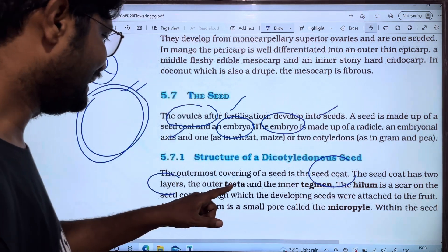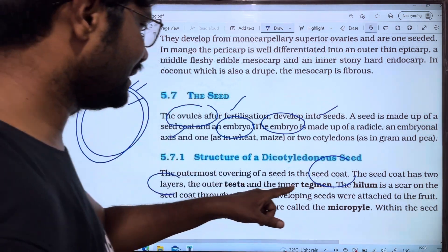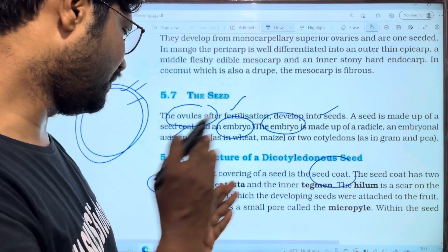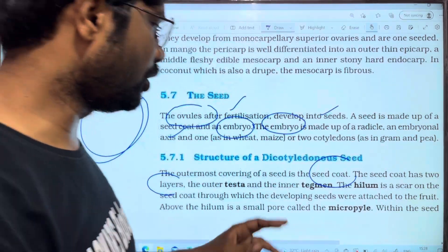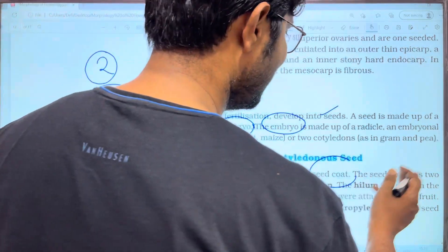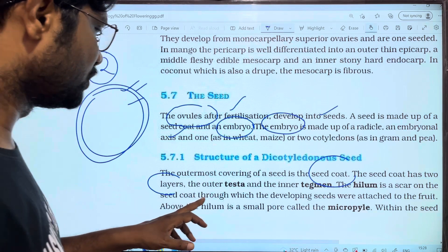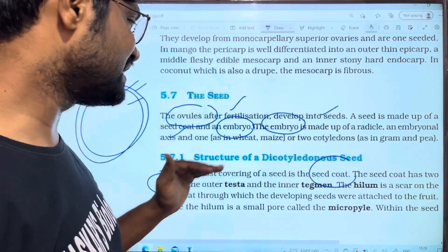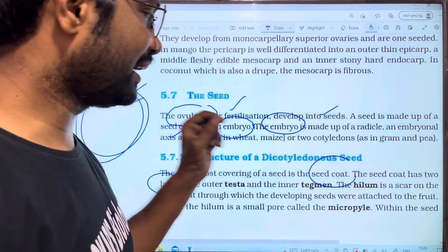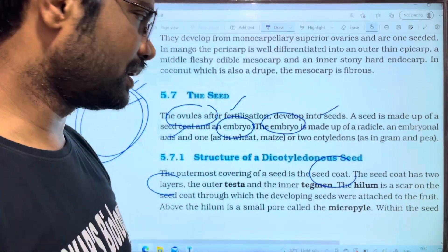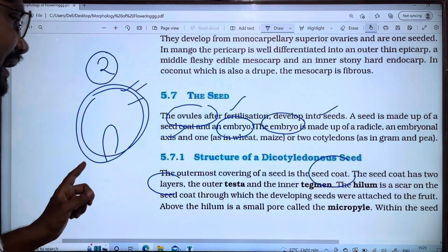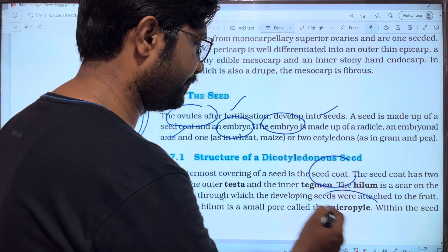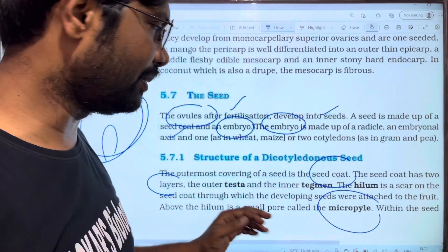The outer layer is the tegmen. The hilum is the scar on the seed coat where it was attached. The seed coat is attached to the fruit. There is also a small pore called the micropyle.